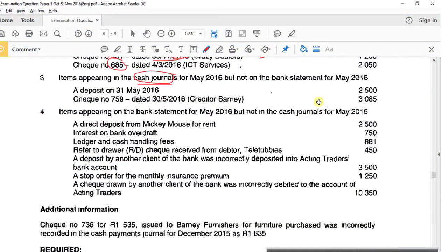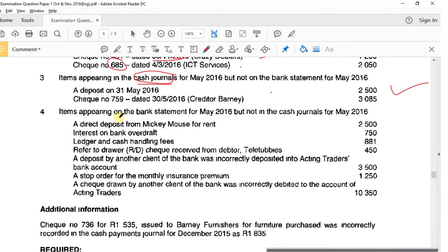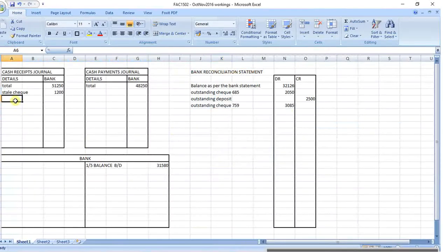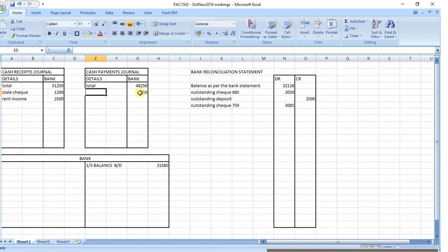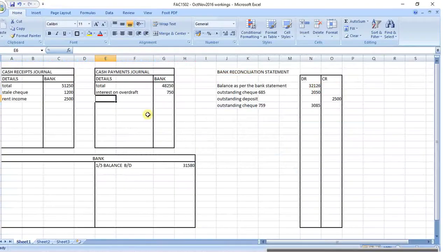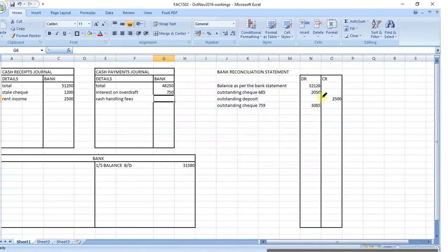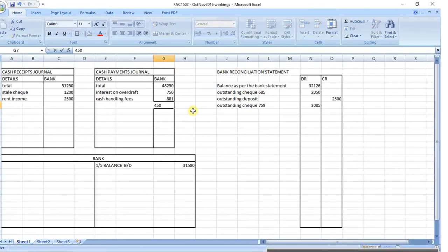There's also outstanding check number 759 as an outstanding check in the reconciliation. For items on the bank statement but not in the cash journals: a direct deposit for rent income of 2,500, interest on bank overdraft of 750 - an overdraft is bad so 750 comes out - and cash handling fees as a bank charge of 881.